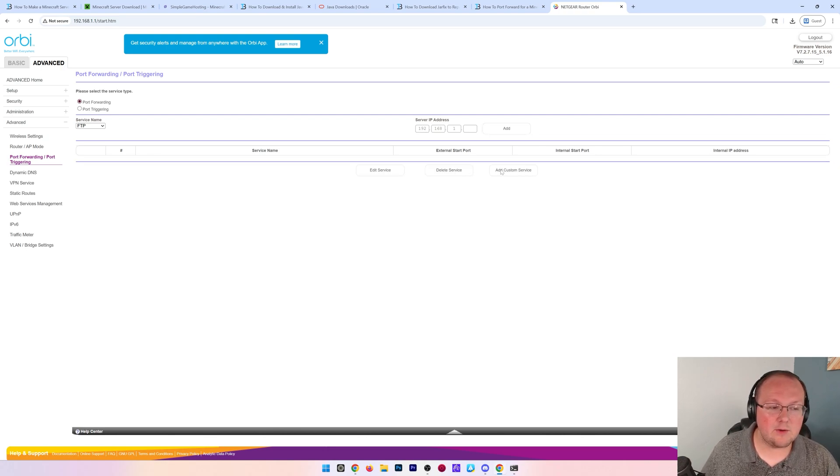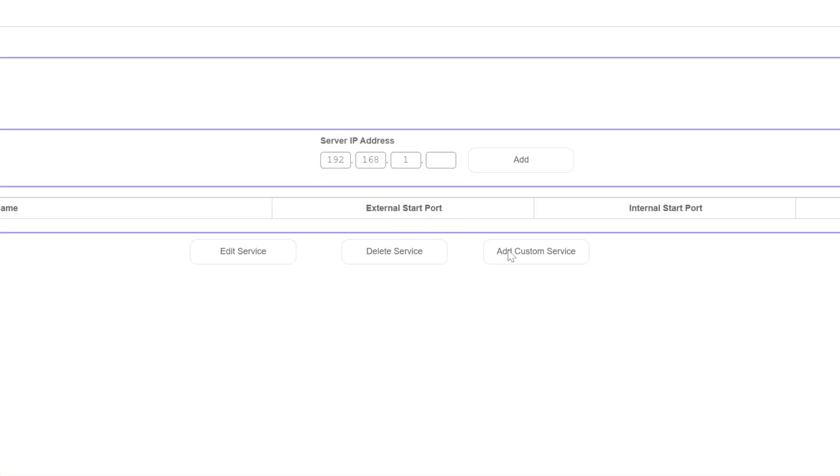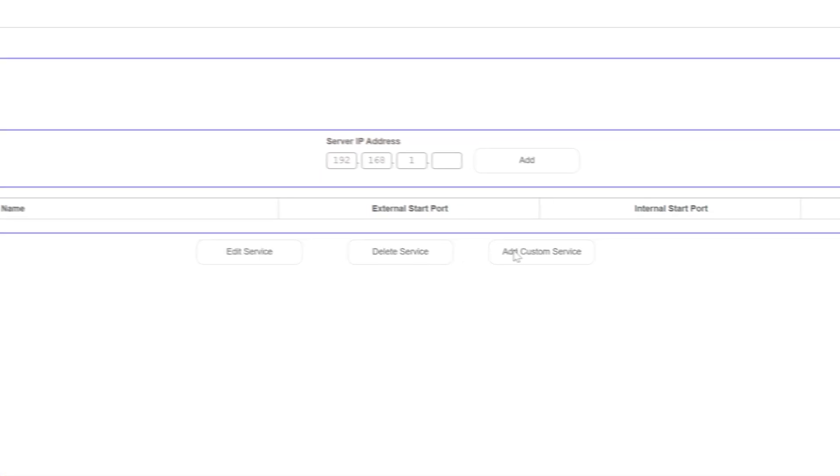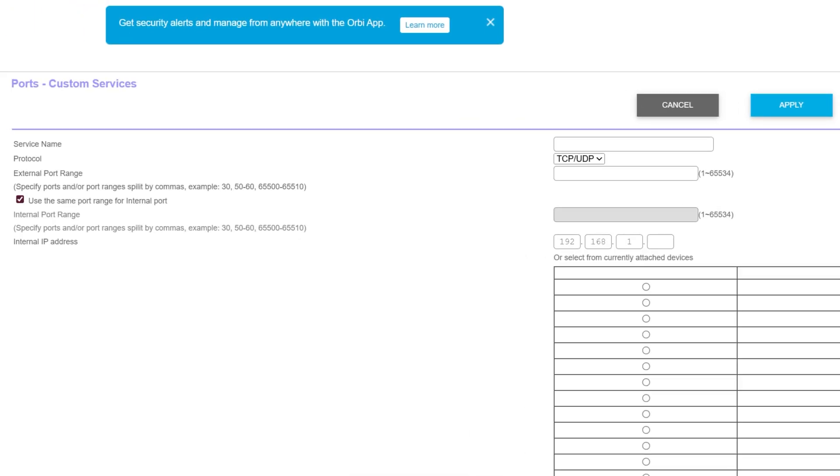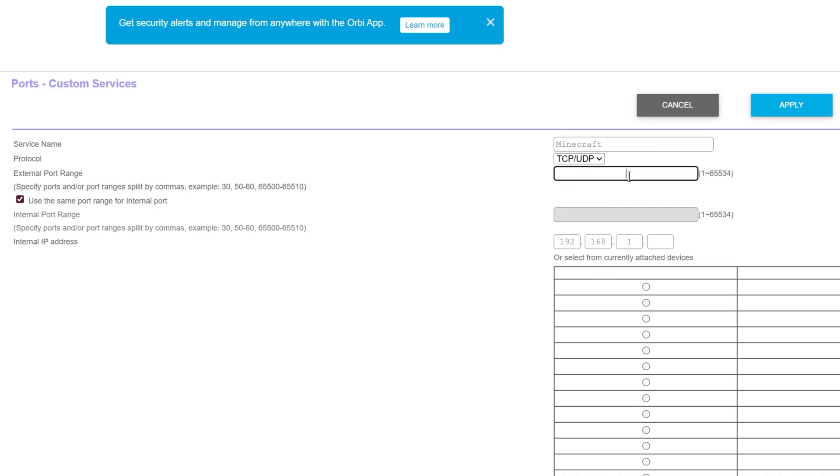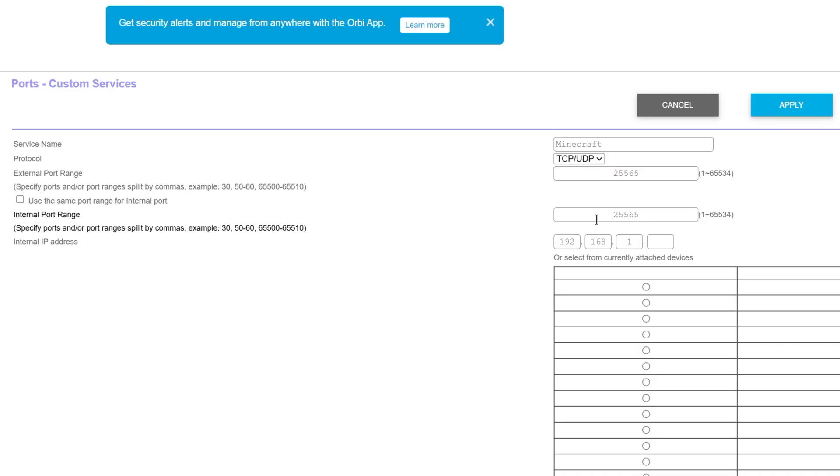Then you want to go ahead and add a new port forward. For the ID, we can just name that Minecraft. And for the protocol, we're going to do TCP slash UDP or the word both. Then for the port, you're going to enter 25565. That's what I mentioned earlier. You're going to do this for anywhere mentioning ports. So in our case, external ports and internal ports, both are going to have 25565 in them.